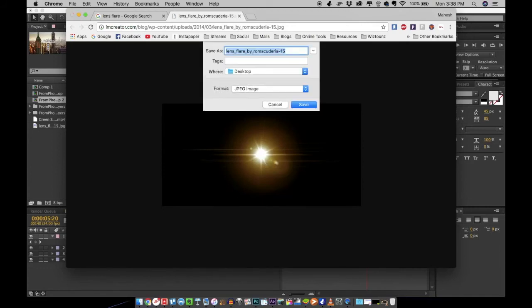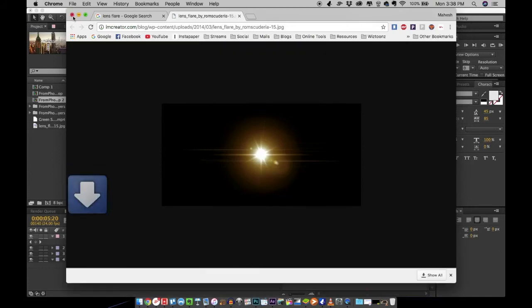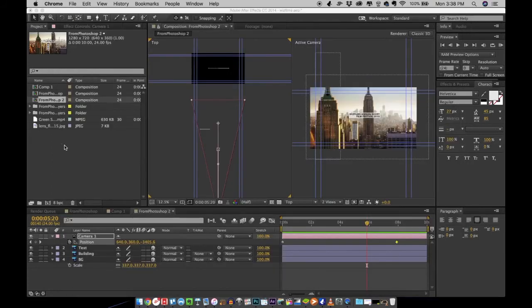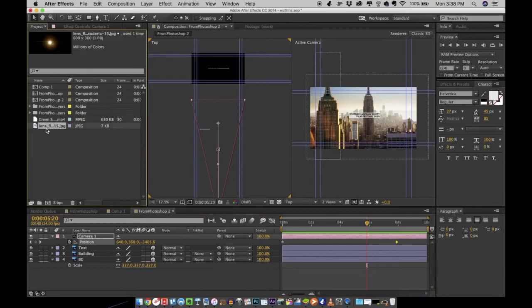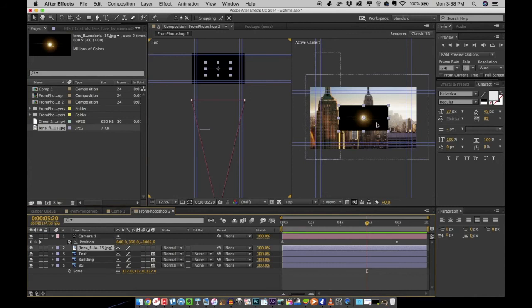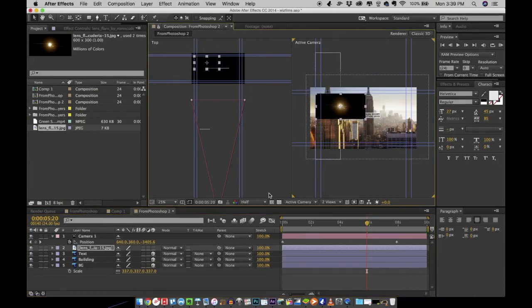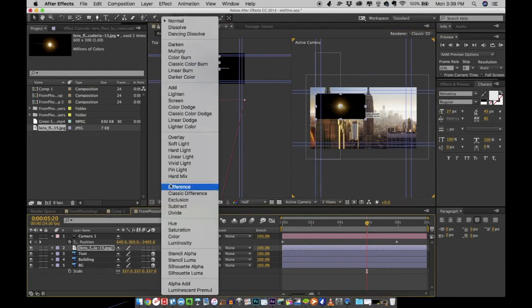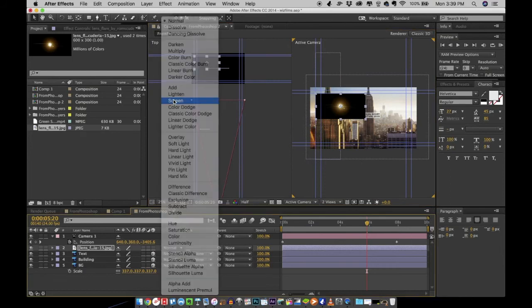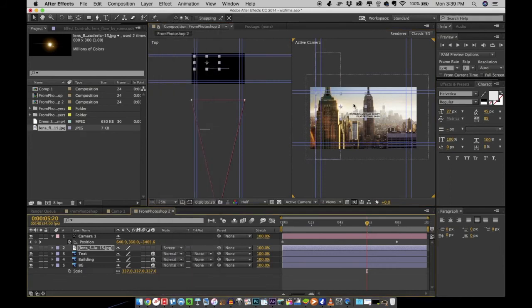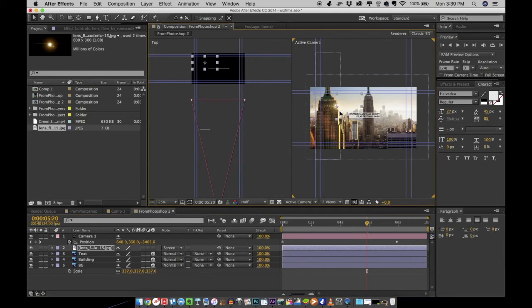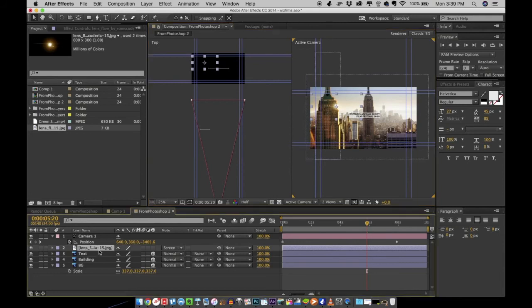I'll go with this one. Save this image and import that to your project in After Effects. Drag and drop it right onto your composition, so it'll appear like this. You can change the blending mode of the lens flare to screen and position it there.